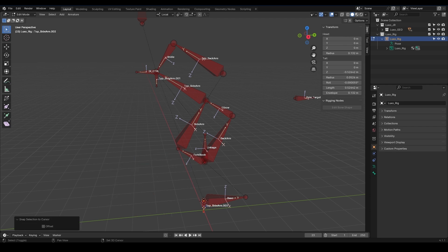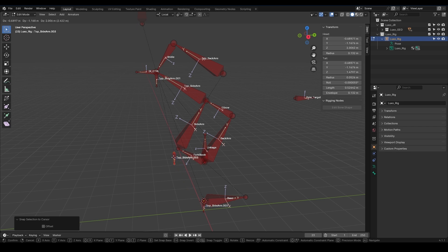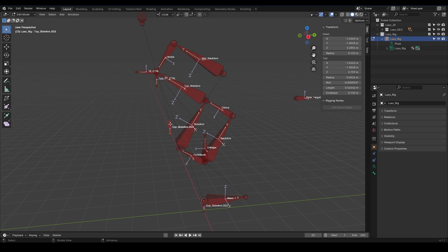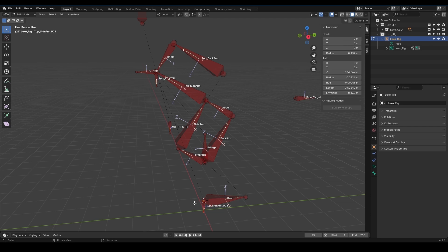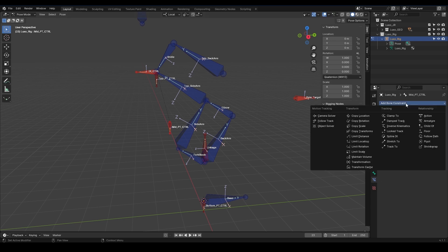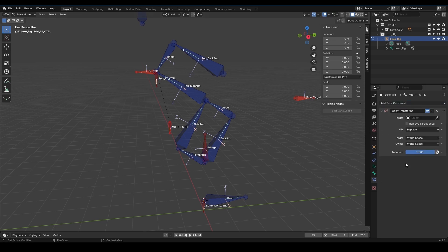Let's name this one Top PT Controller. Name this one Mid PT Controller. And this one, Bottom PT Controller. We want the middle bone to always be between the other two bones. So let's go to Pose Mode. Select it, and in the Bone Constraints, create a Copy Transforms constraint. Select Luxo Rig as the target. Then select Top PT Controller as the bone. As expected, it snaps to it immediately.